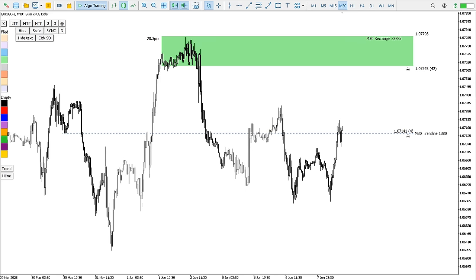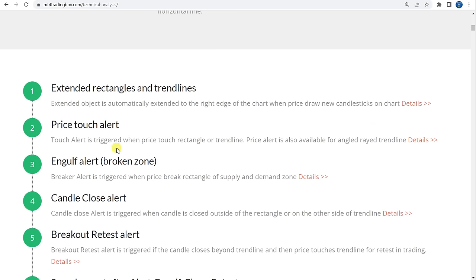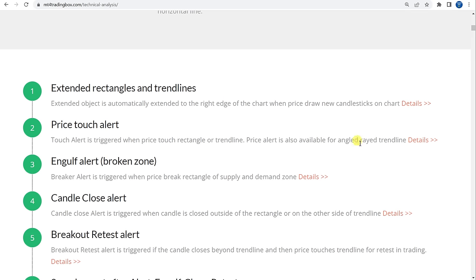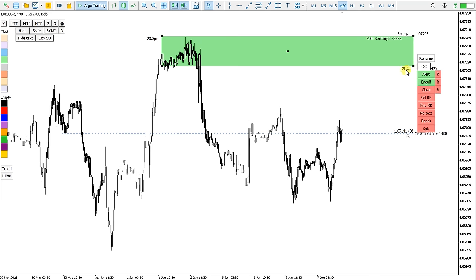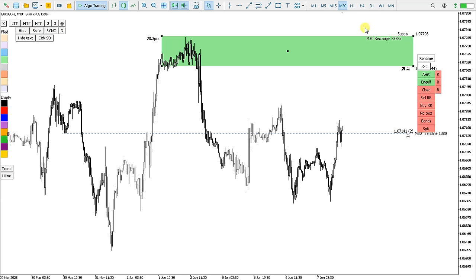The third point is Engulf Alert — the Broken Zone of the Rectangle. If I go here and click Engulf, this is now the Engulf Alert. The alert will be triggered when the price goes through the rectangle and breaks this zone.